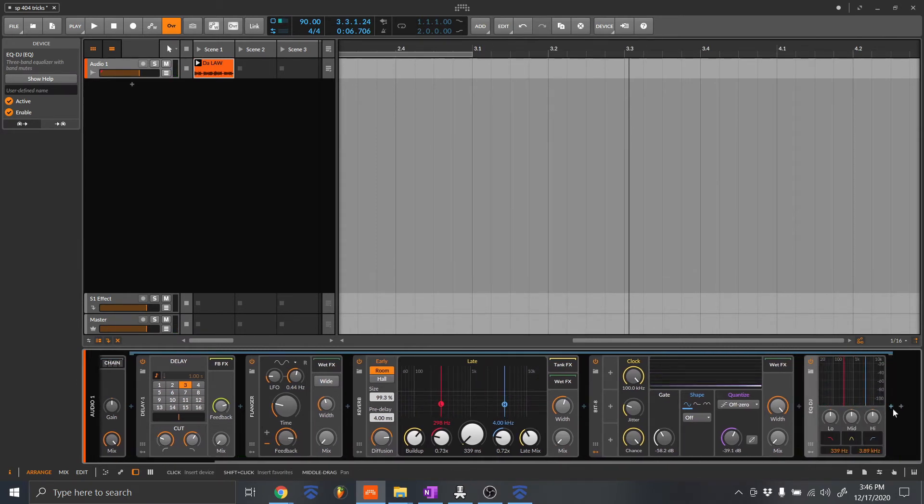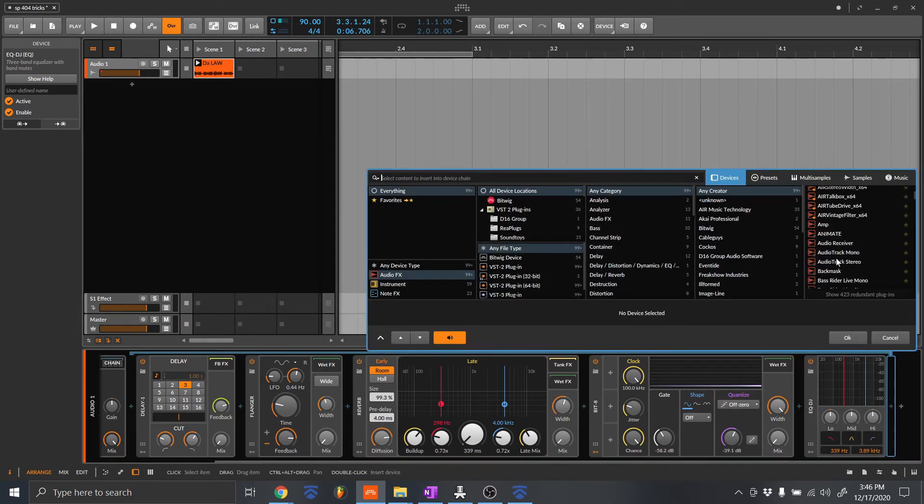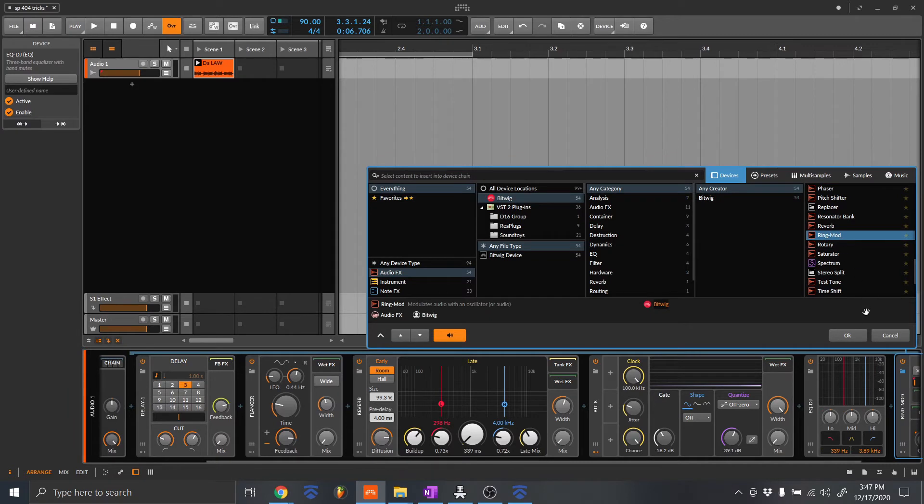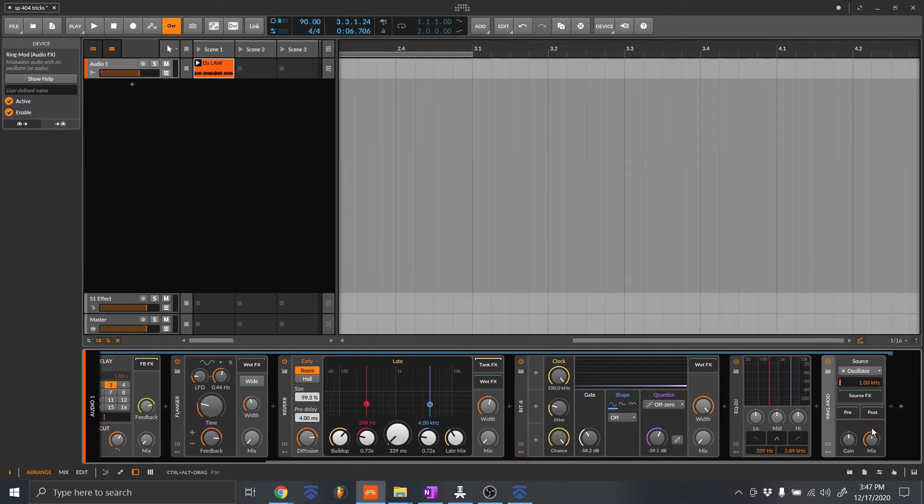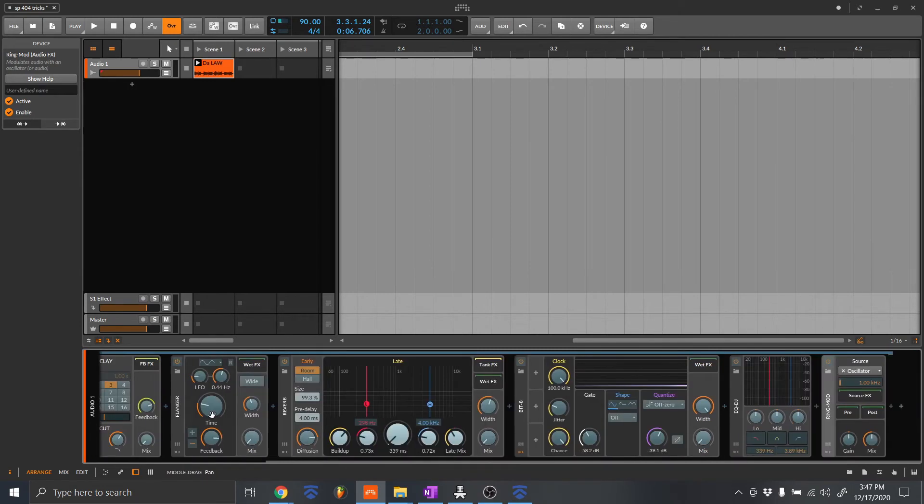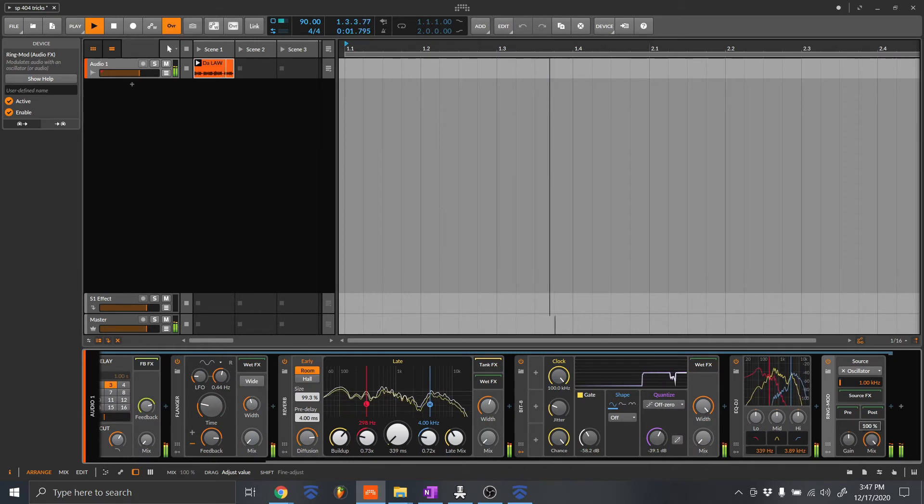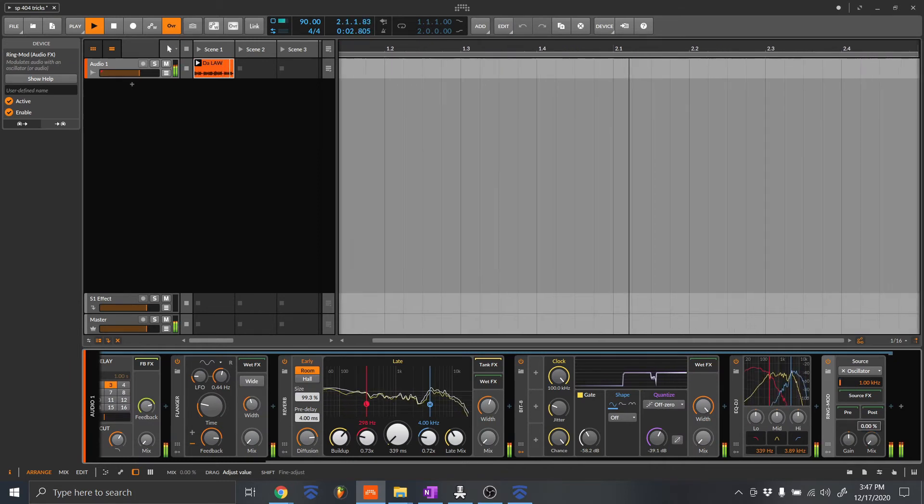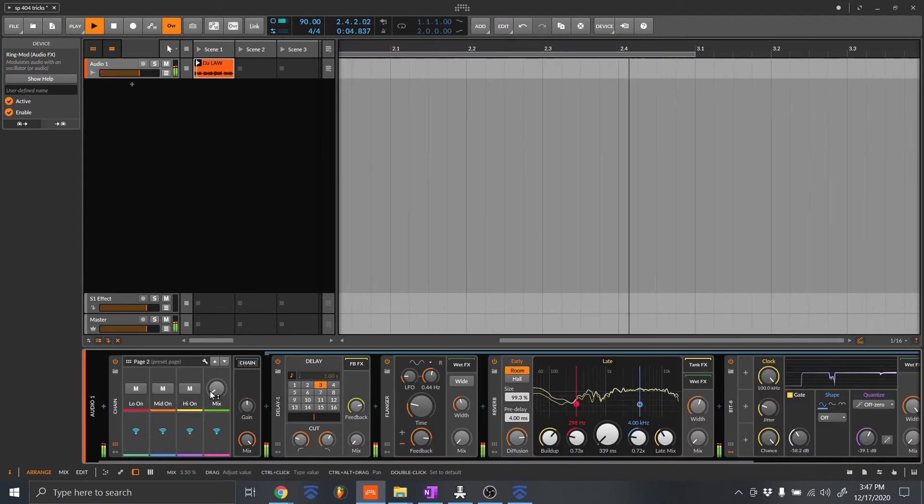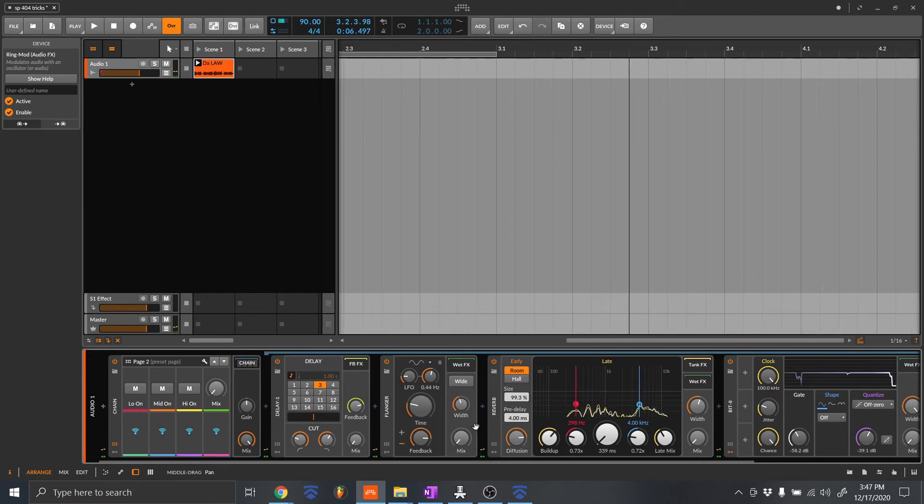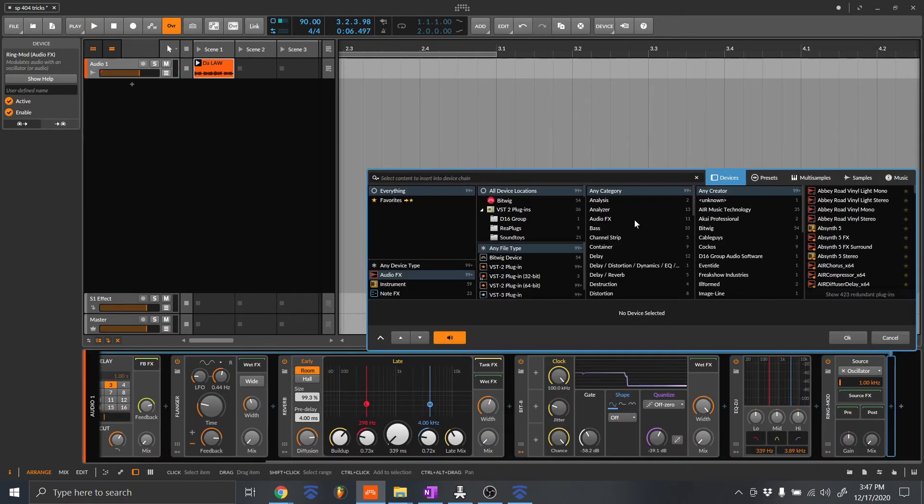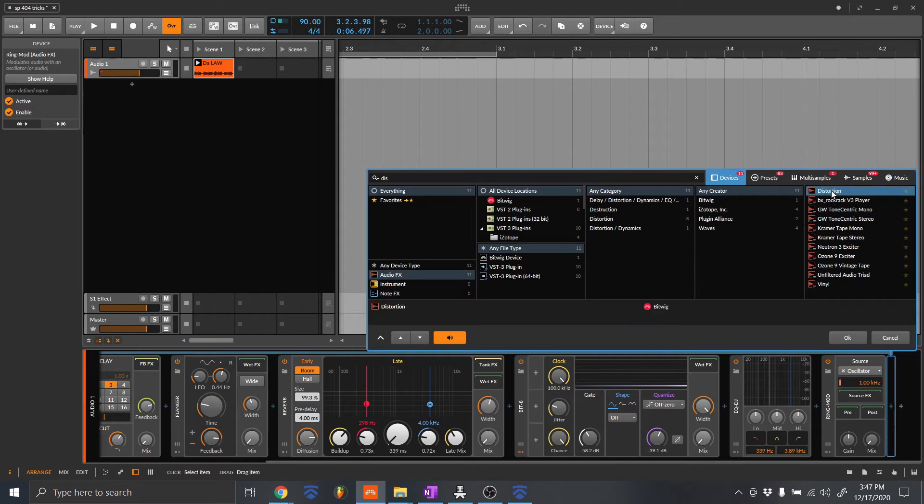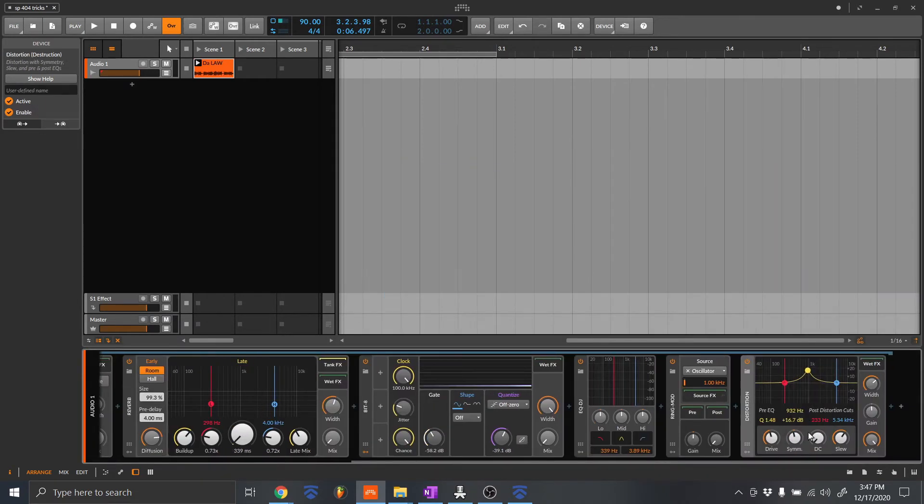And let's add one more. Let's see. Let's do ring mod. Okay. I said one more. We're going to do one more this time. Distortion. And these are all BitWig native plugins. Okay.